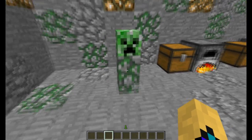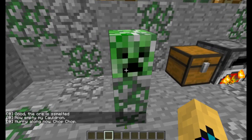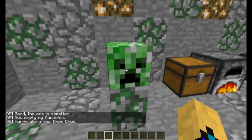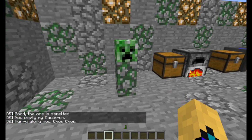Going back to him now, click it on his pressure plate. He says: 'The ore is smelted. Now, empty my cauldron. Hurry along now.'